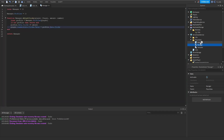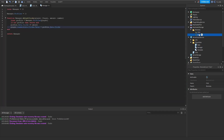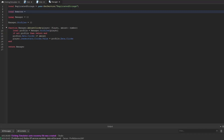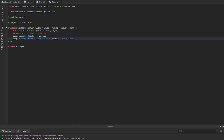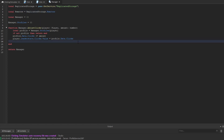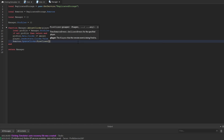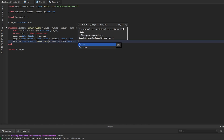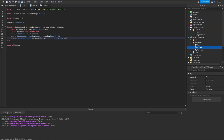We go back inside the player data manager and create another remote event called updateClicks. We get replicated storage and the remotes folder. Inside the adjustClicks function, once we adjust the player's clicks, we say remotes.updateClicks:FireClient(player, profile.data.clicks), telling the client the amount of clicks they have.